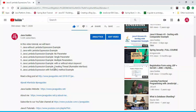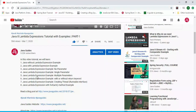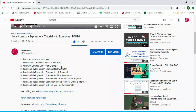I also covered using the forEach method with lambda expressions. In Part Two I'd like to cover a few more examples so that you get hands-on experience with Java 8 lambda expressions. Let's get started.